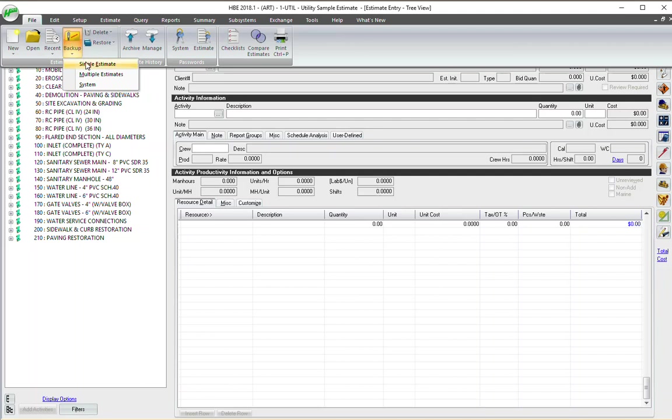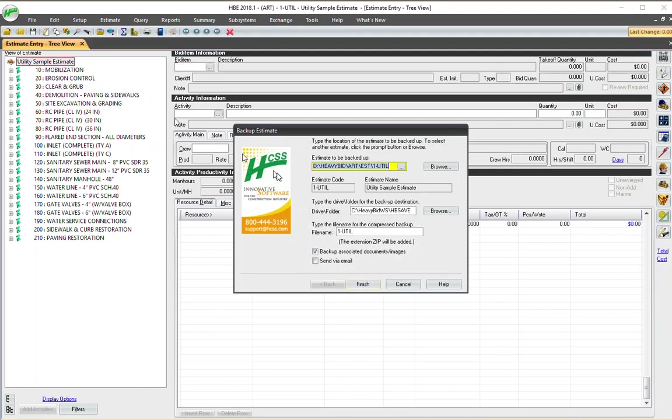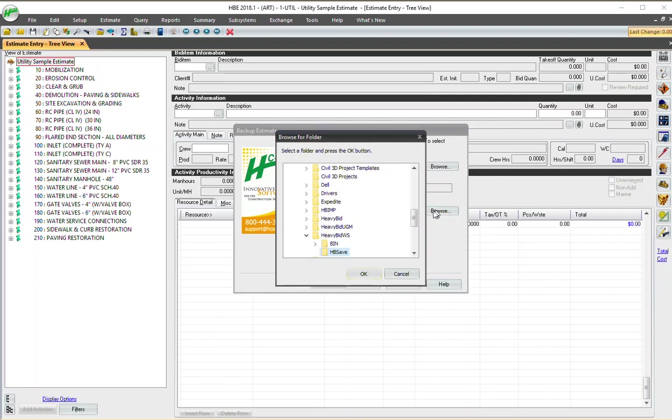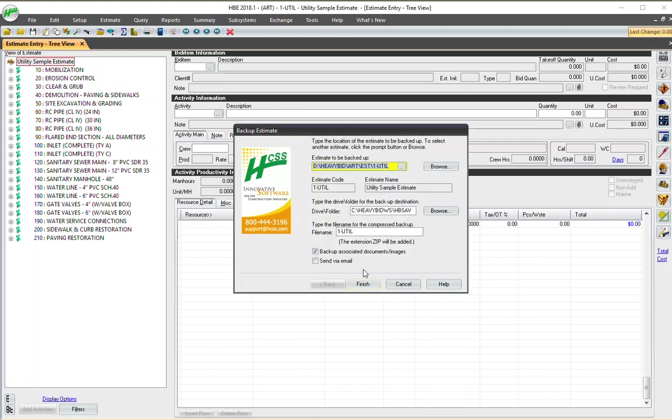I'm in the estimate I want to back up. I go to backup, single estimate. You notice here, up here, estimate to be backed up. I could indicate another estimate. This happens to be the one that I'm in right now. Or I can go out and get another one. I'm going to leave this as is. Then I have the destination. I browse out and I can put this on my desktop or some other. It's going to default to this HB save usually on your local drive, heavy bid workstation. I'm going to leave it like that.